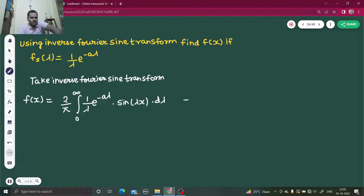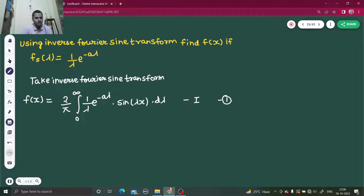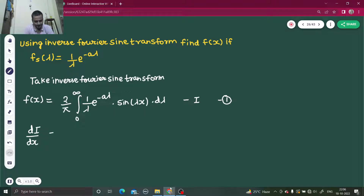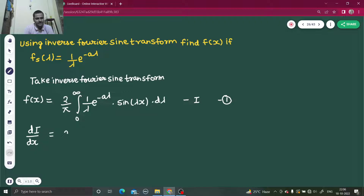This integral is a bit difficult to solve, so let's call this equation number 1 and let I equal this. If we differentiate with respect to x — because this integration gives a function of x only, since lambda is eliminated when we put in the limits — we can use differentiation under the integration sign, meaning we only differentiate the parts containing x.